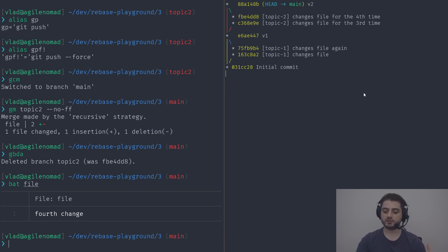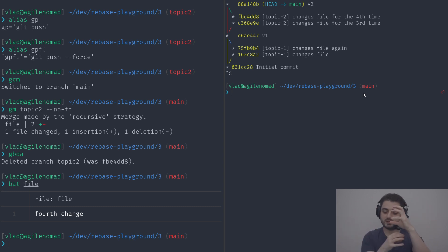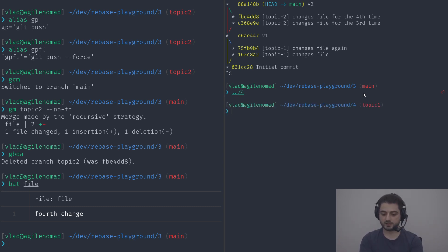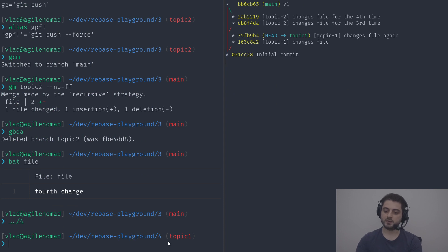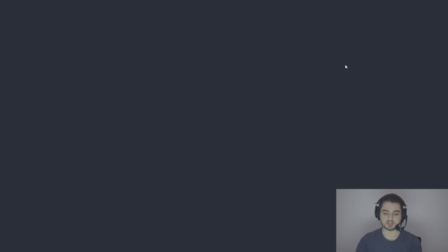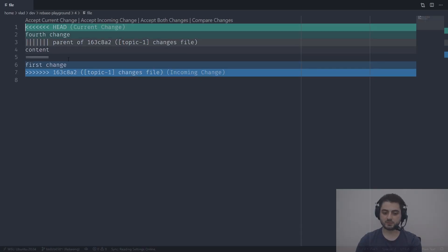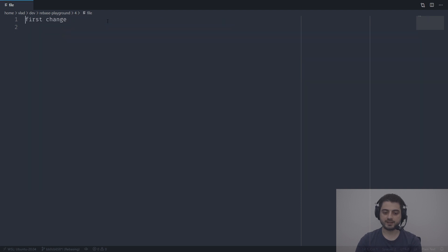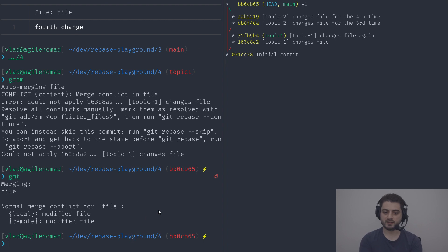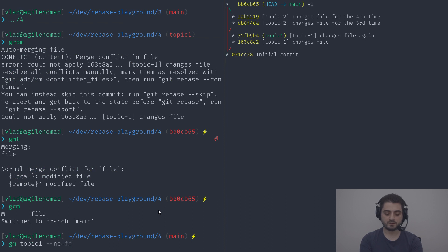Now let's go through the alternative sequencing — when the developers finished in a different order. I already have example four prepared. Running glogaw there, you can see topic-two was merged first before topic-one. As you'd imagine it looks pretty much exactly the same. We'll do git rebase master, run our merge tool, pick some change — in a real project it's much easier to make this choice.